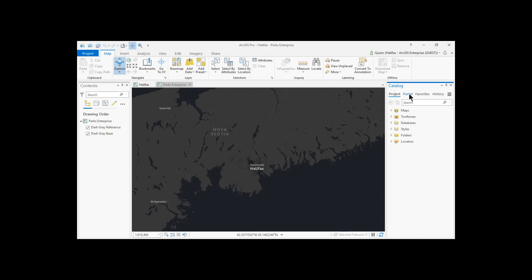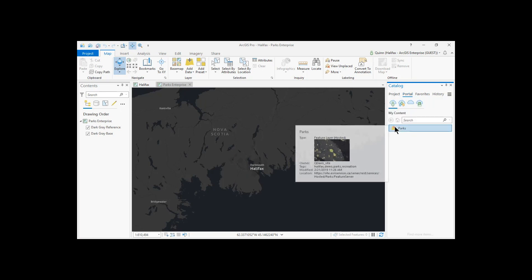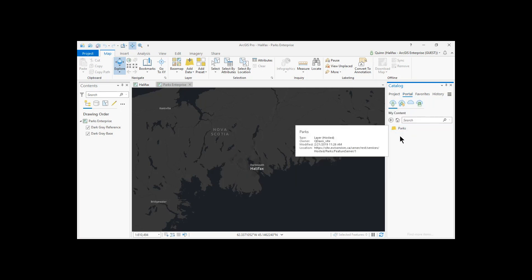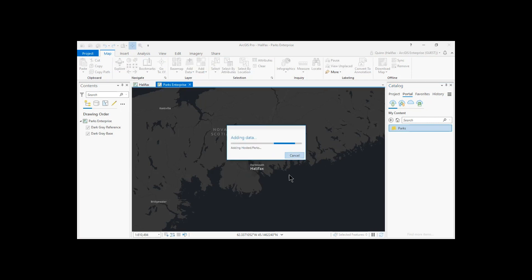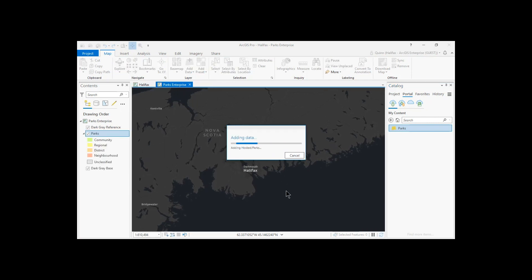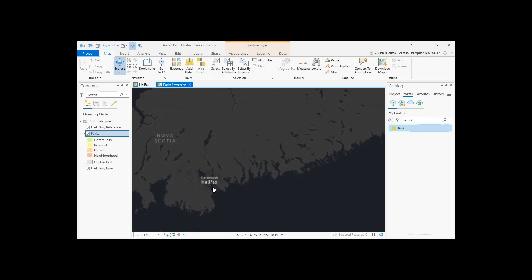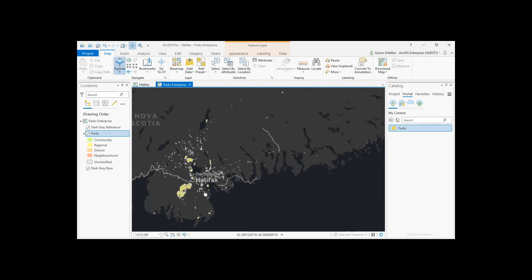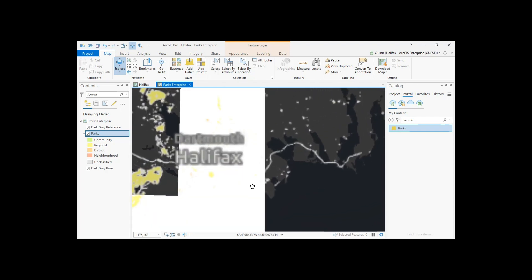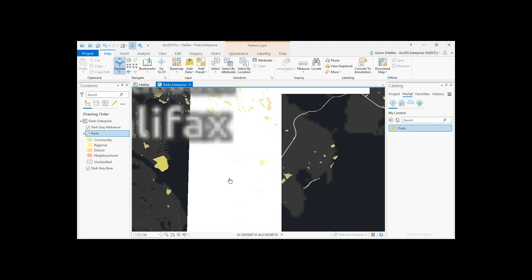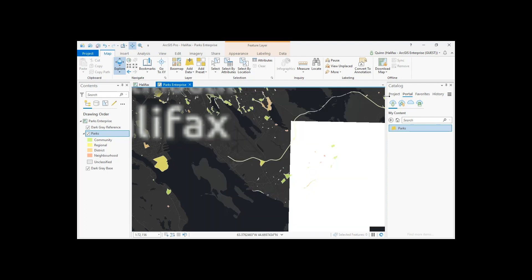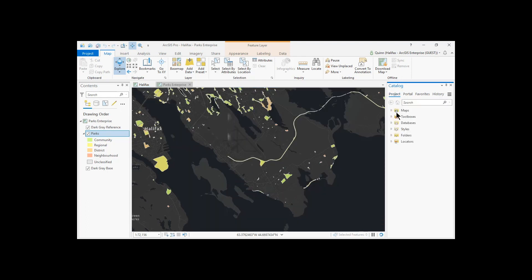So what Quinn can do, since she's logged in with her identity, we can see here that I have the same identity that I'm using on the Enterprise site. If I go to my portal, I can connect directly to the feature layer and make edits to it in ArcGIS Pro. So I'll bring that layer in, and we have a new park which we've added that we'd like to add to our parks layer.